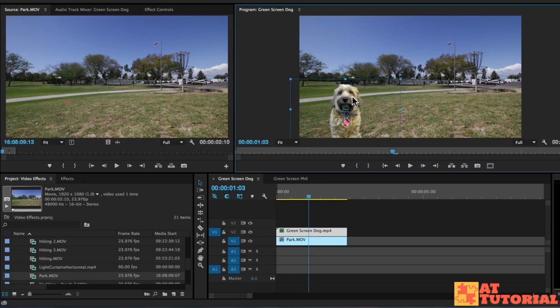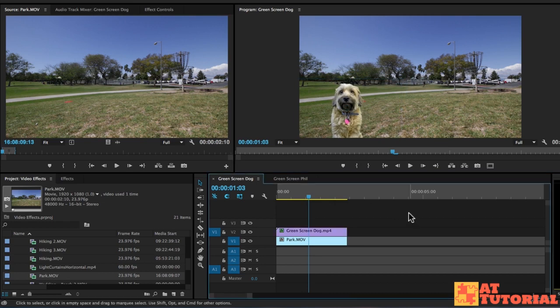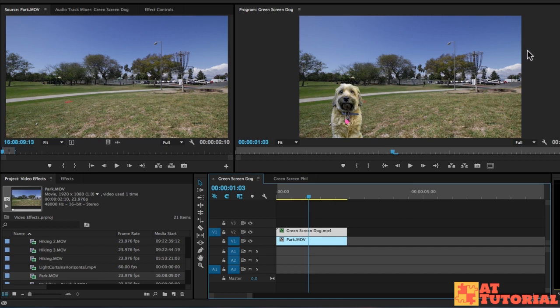Still looks pretty big, but that looks more or less normal. The next thing we want to do is match the color temperature and the color correction of the background to our dog.